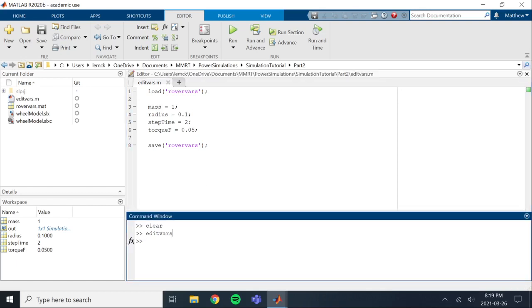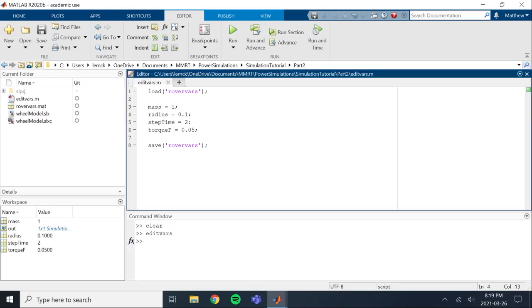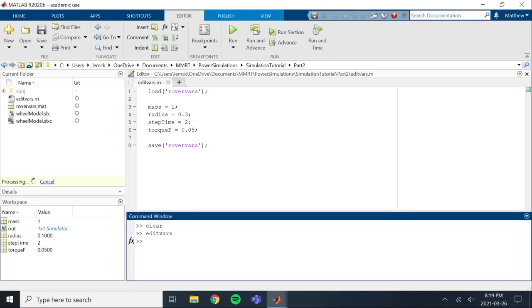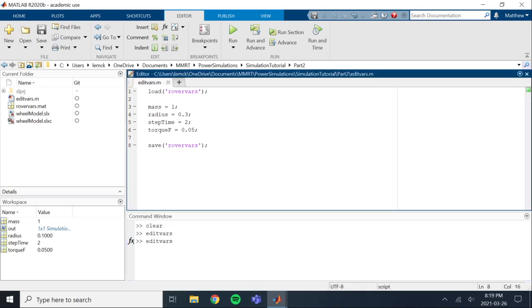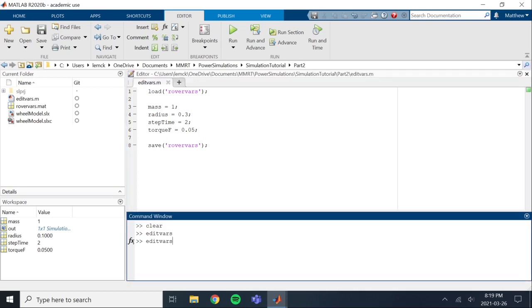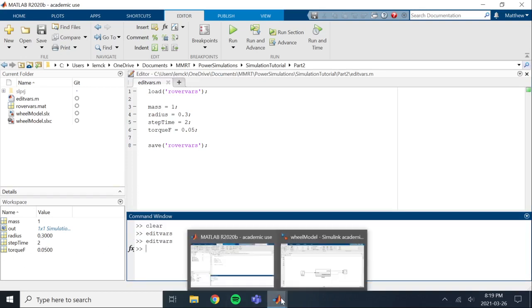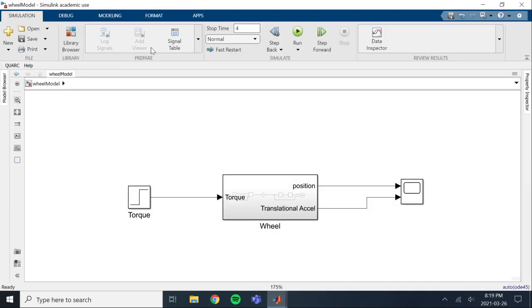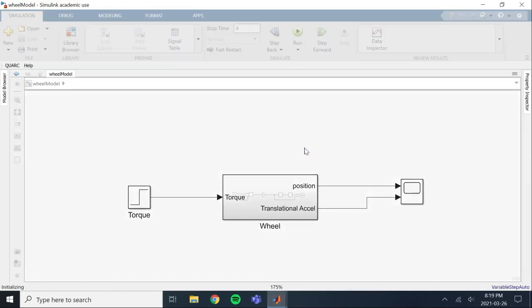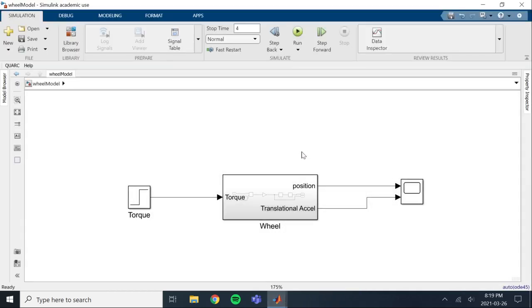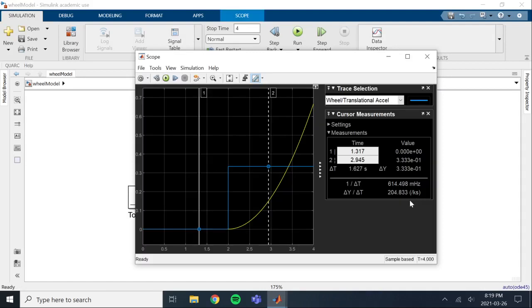So here, let's say we wanted to change the radius to 0.3. We call edit vars, make sure that this is saved otherwise the change won't be made. So edit vars, now radius is set to 0.3, and then as you can see when we run this model, all the changes are made. So now we have our step input at 2 and we have a different acceleration which is about 0.33 meters per second squared.